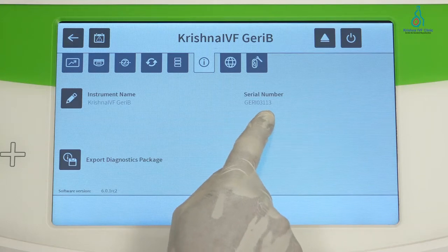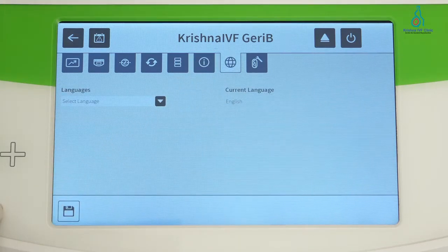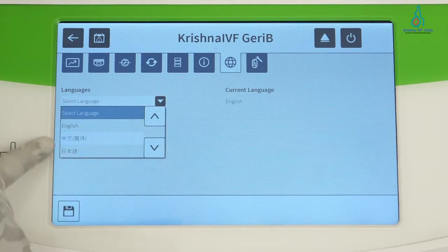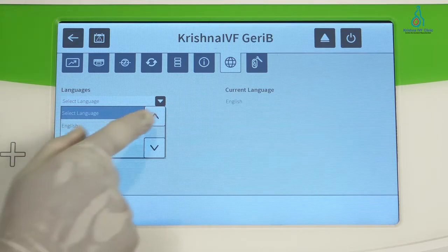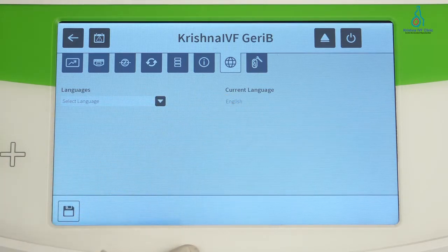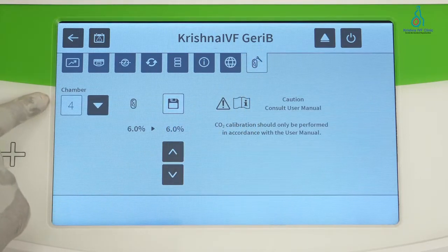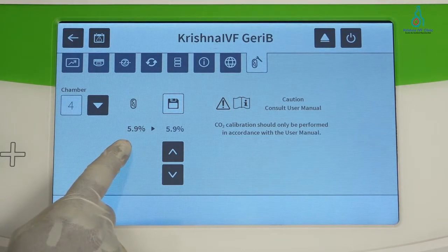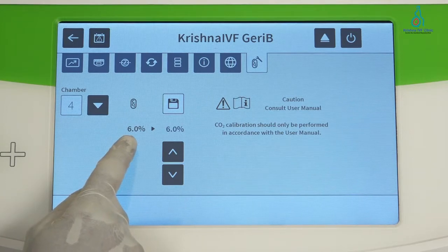This is the serial number of the instrument. This screen shows the language settings — here we can select the language as needed. On the CO2 adjustment screen, we select the chamber and it shows the current CO2 level for that chamber. This screen can also be used for calibration purposes.